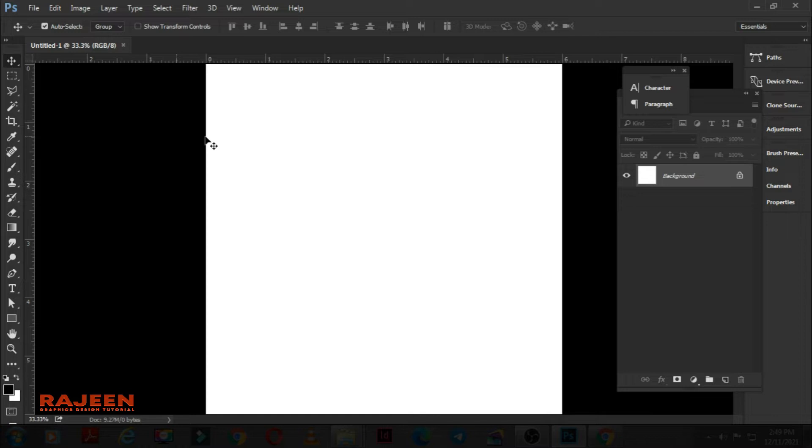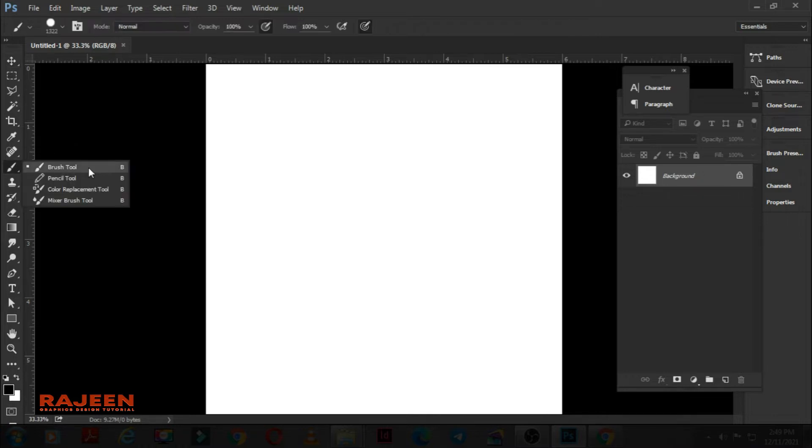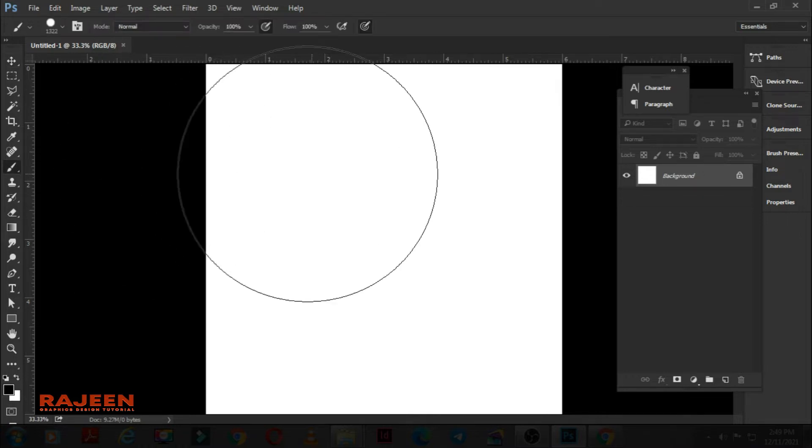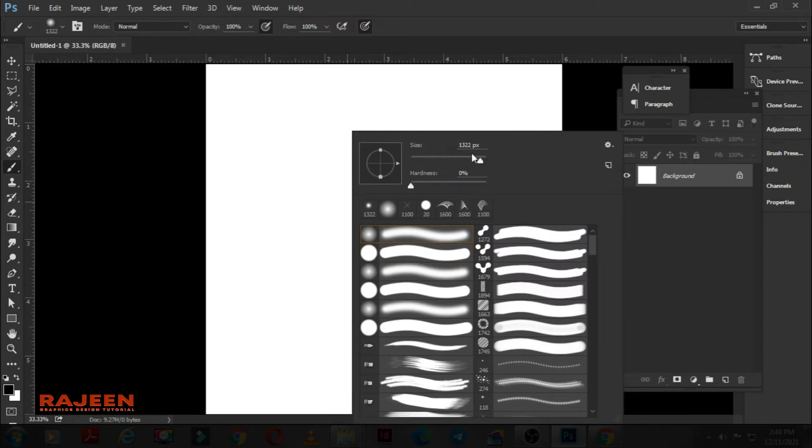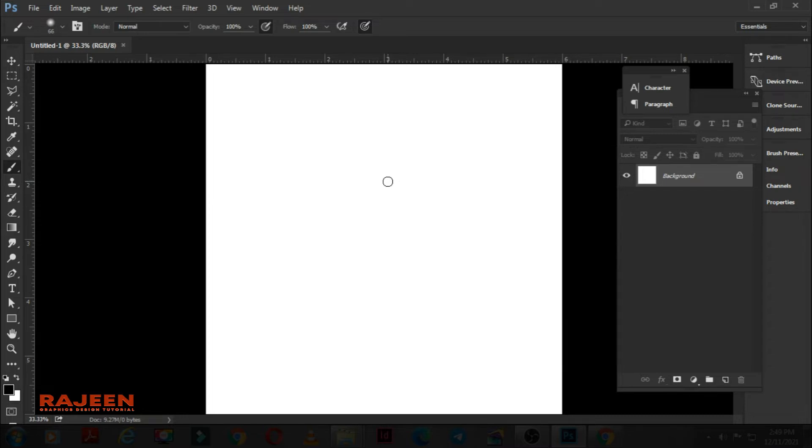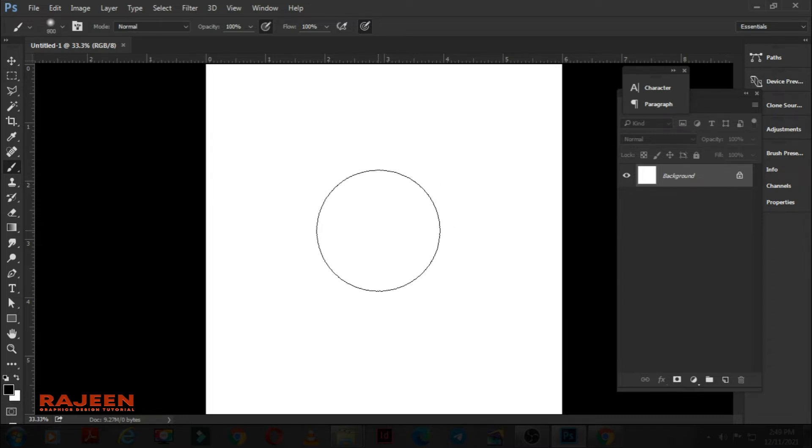Go to your brush tool. Right-click on the document. Choose the normal brush. Make sure the hardness is 0% and choose your brush size. Now also, your foreground color should be black. And make a stroke here.